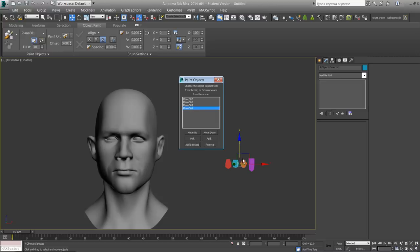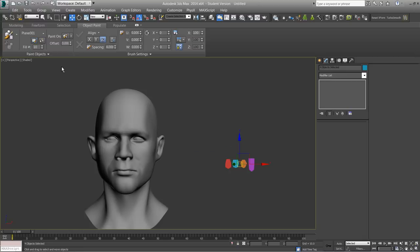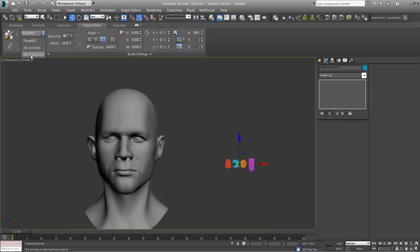You can see that it actually changed the order of them when I added them — from two, three, four, one. I'll close the list and make sure in the dropdown that they are in the list. Currently it's only listing the very first plane, so I'm going to set it to All Randomly, and what that's going to do is allow it to pick from that list randomly.